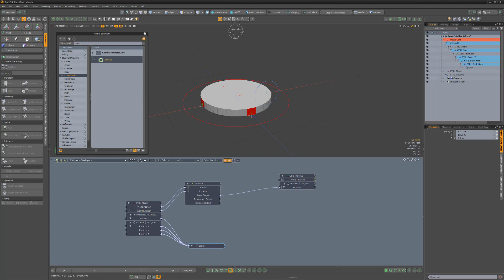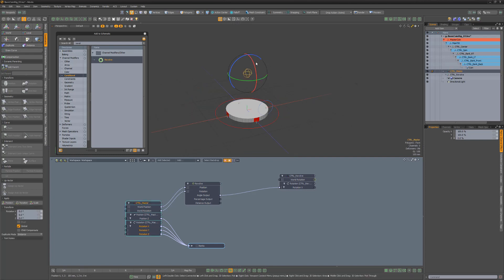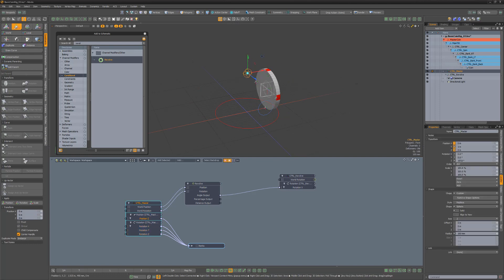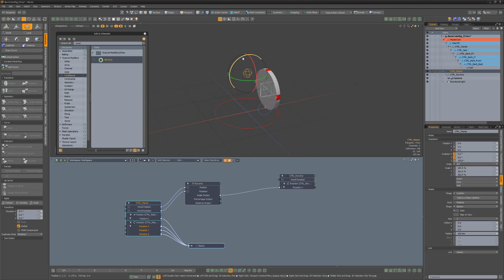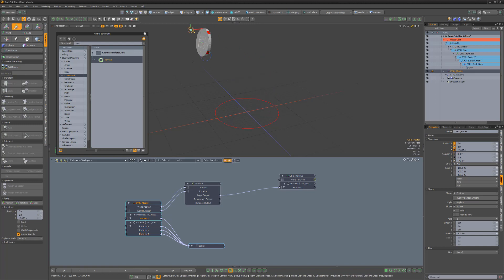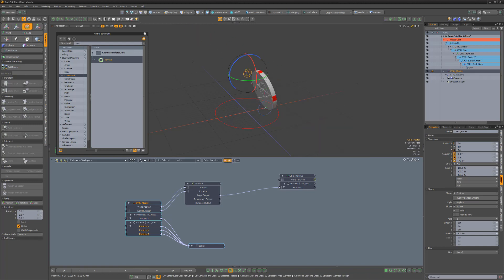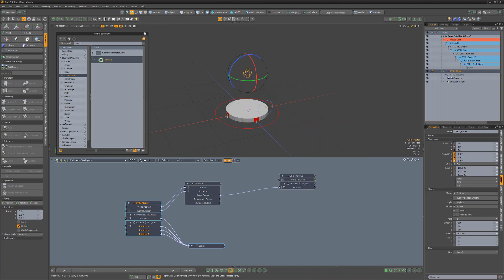Now, if we test the rig, we can see it's fully operational. If the coin is tilted vertically, we get a nice straight roll, but if it's tilted at an angle, it'll wobble when it rolls. We could call this rig finished, but there's really no reason to leave all the locators displayed, as they can be distracting while animating.